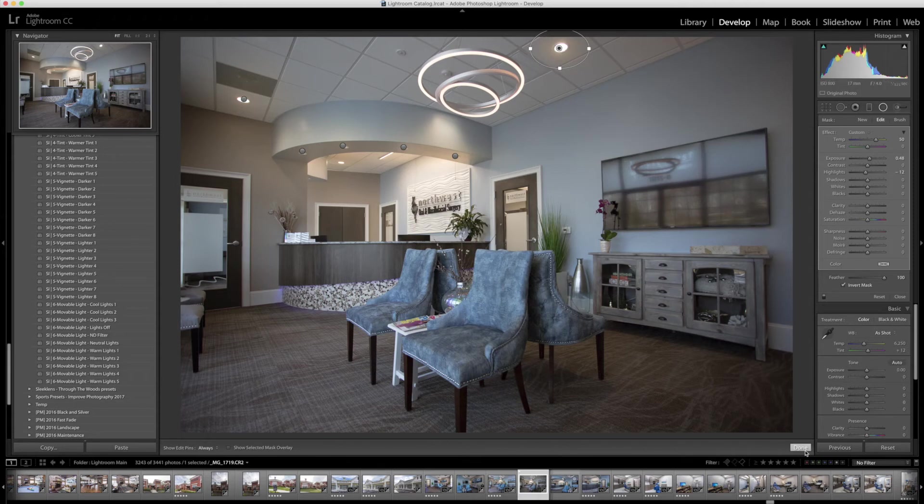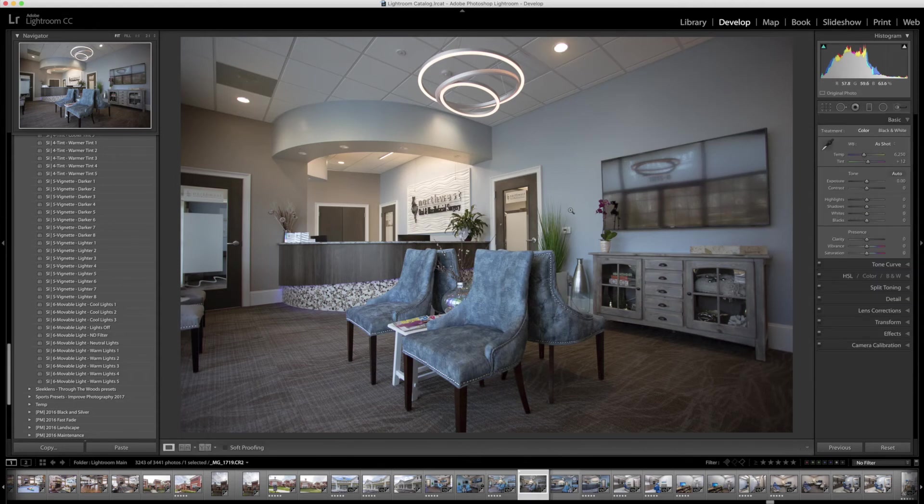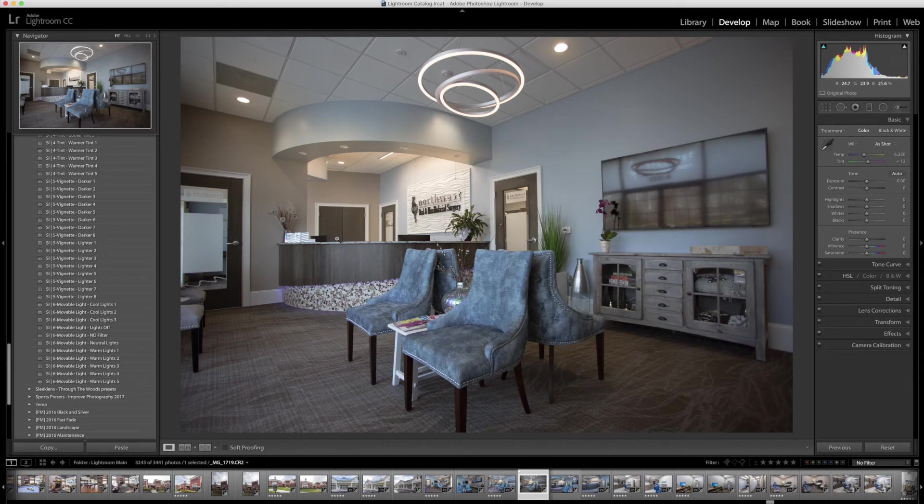All right, now I'm going to click Done. And you can see we have a little bit of warmth going on up here where the lights were. So that adds a little bit of interest to the photo right there.